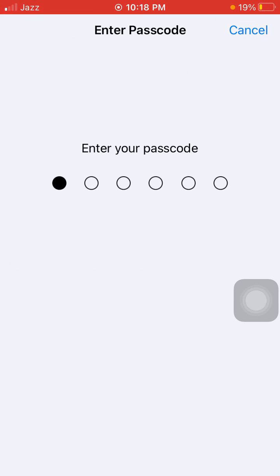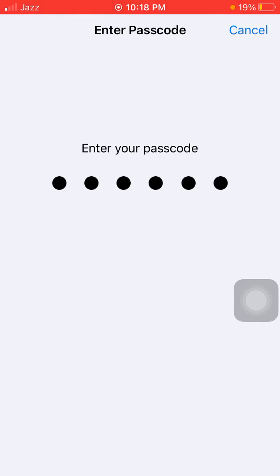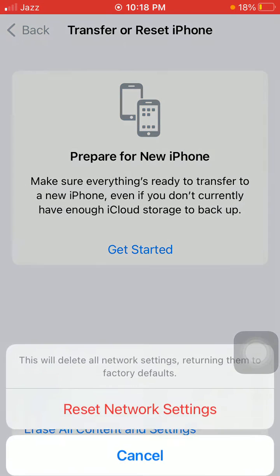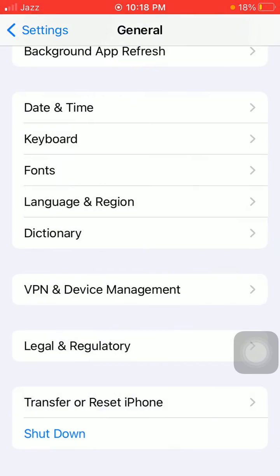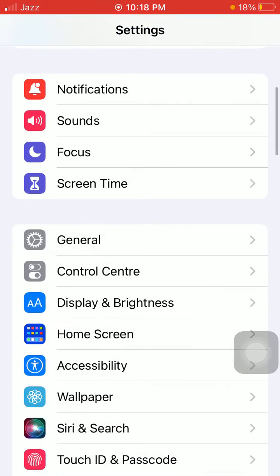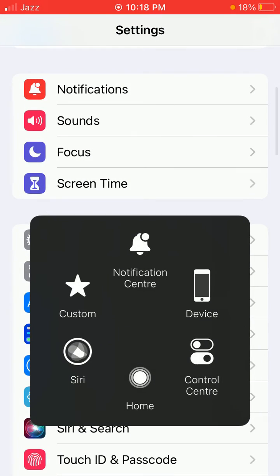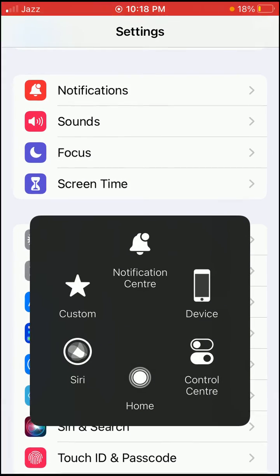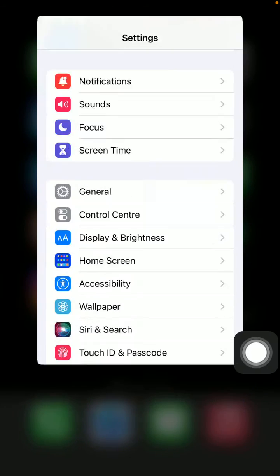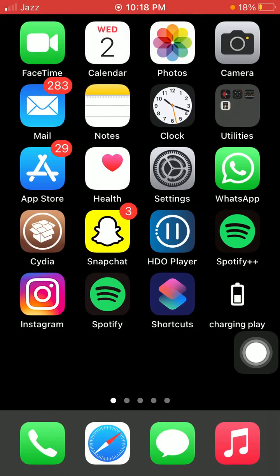Enter your iPhone passcode and tap Reset Network Settings again to confirm. After the reset, the iPhone will restart.